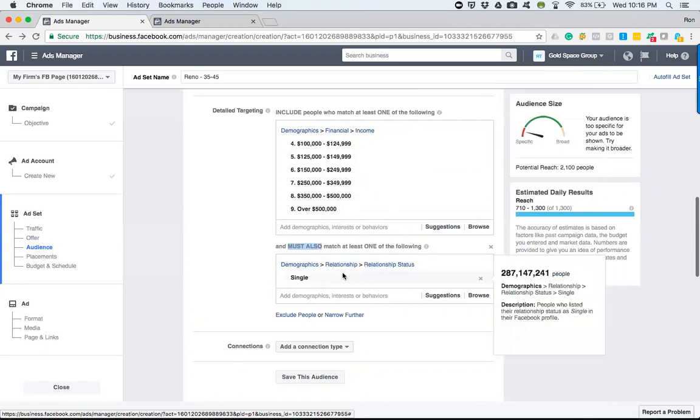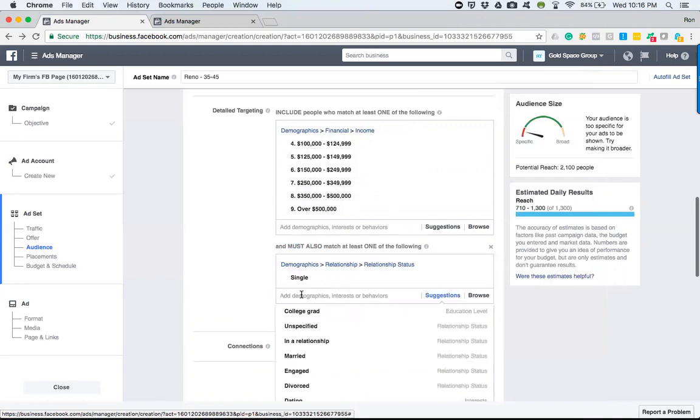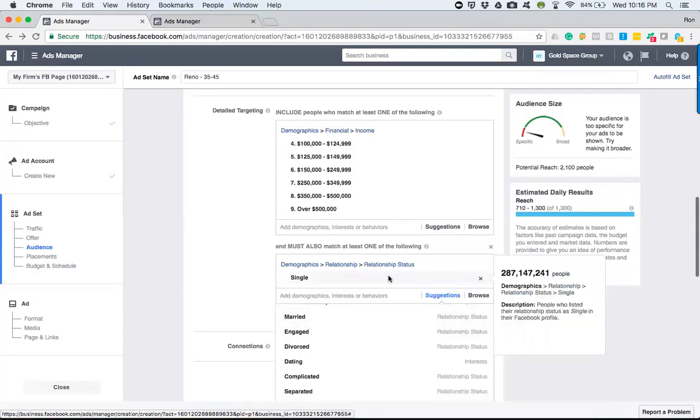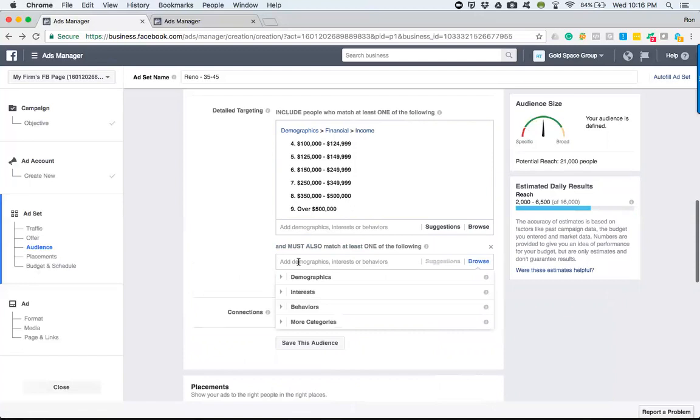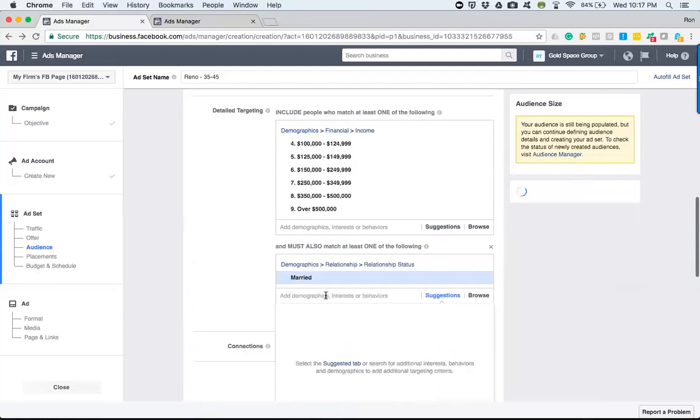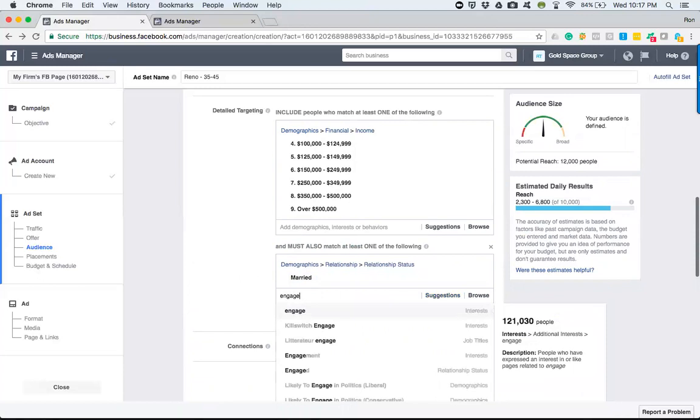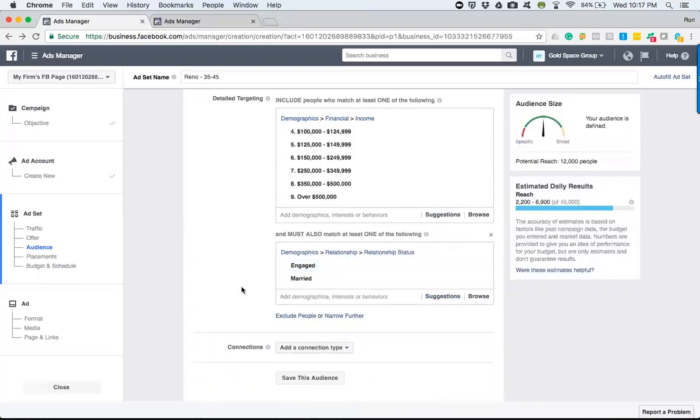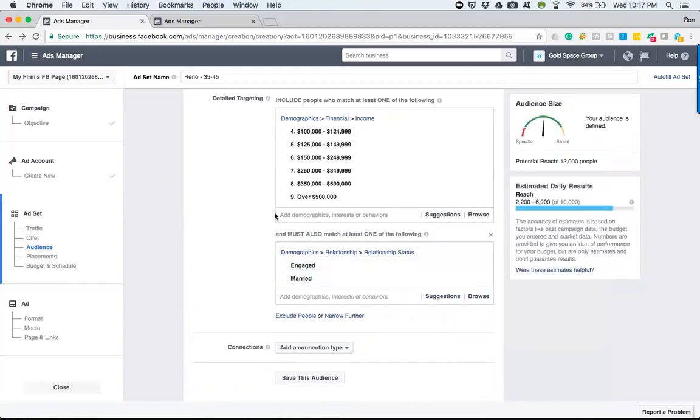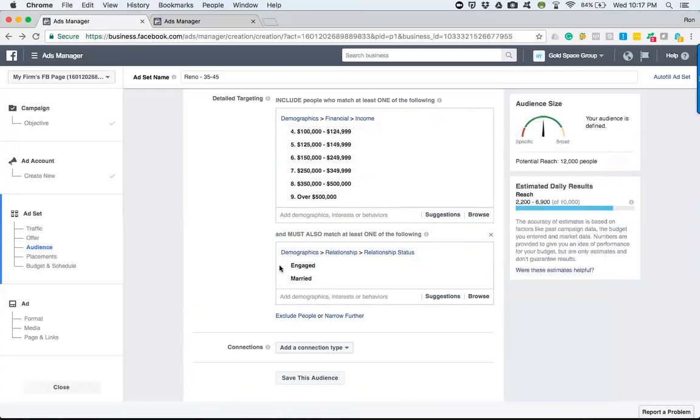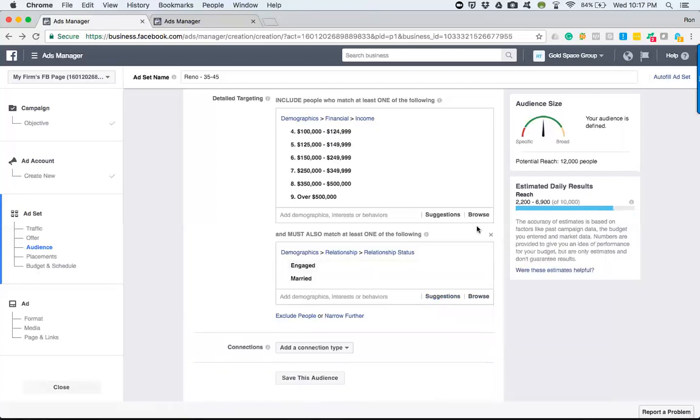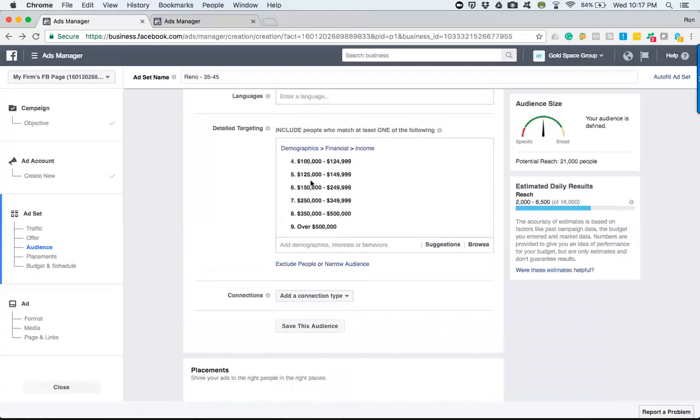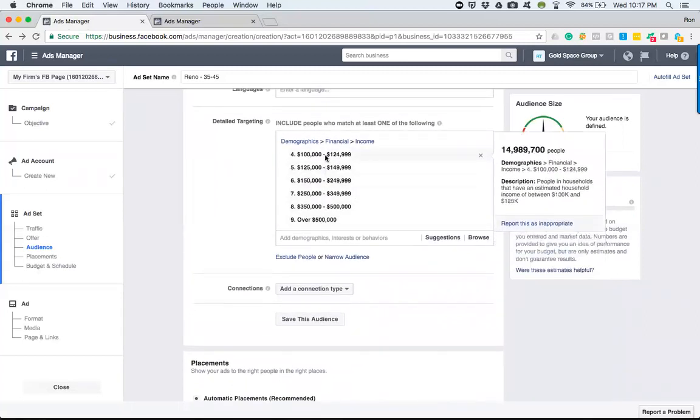So since we're putting single here, I guess you could put in whatever. I mean, it really doesn't matter. Let's just hypothetically remove single and narrow it down again and say married or engaged. So now what it is, it's going to choose at least one of these two right here. They're going to fit into this kind of category here with their income level and one of the two options here.